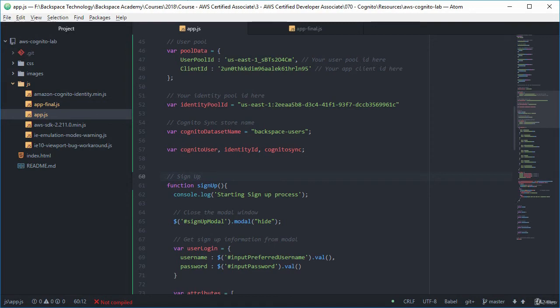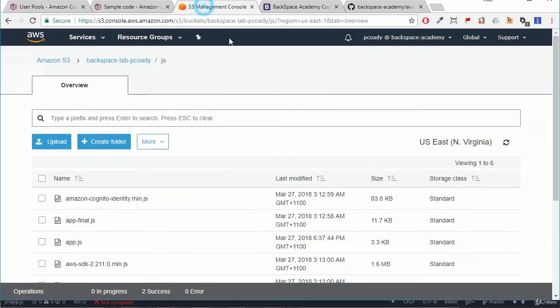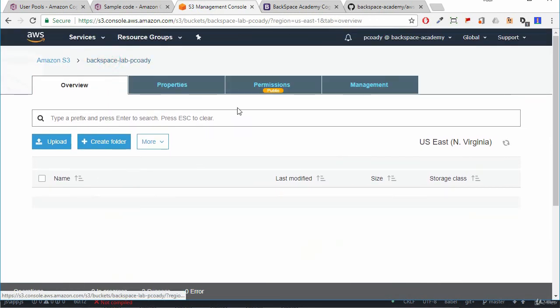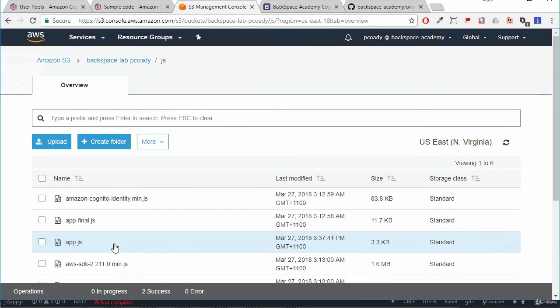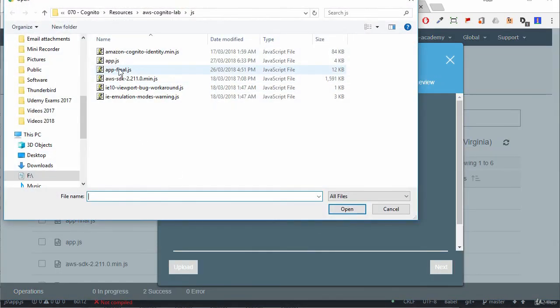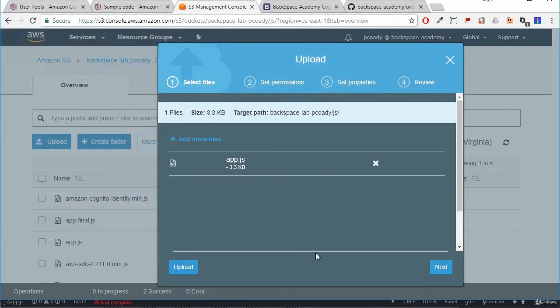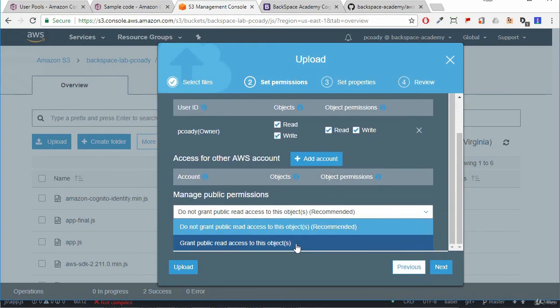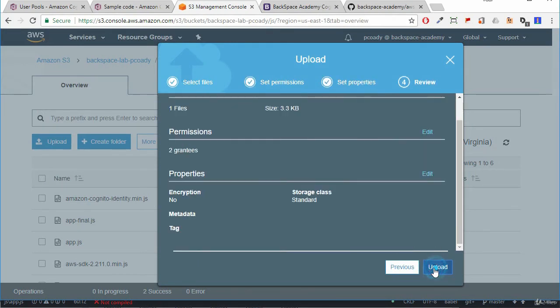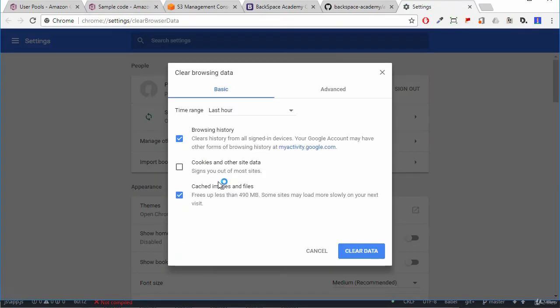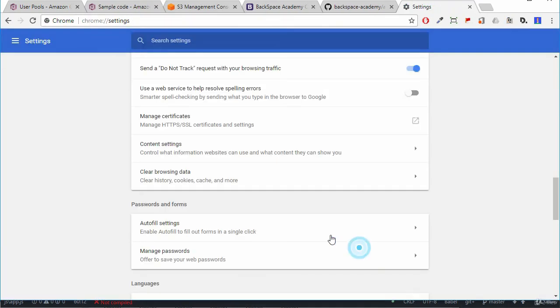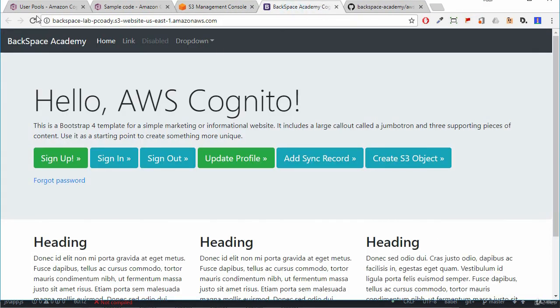And see what happens. So jumping into the S3 console. We can upload our new app. So we go to our bucket first. And then we select our JS folder. And we'll upload our new app.js to that. Making sure that we have public permissions on that. And upload that. Next thing we need to make sure is that we clear our browser cache. So I'm just clearing the data in my cache. And once we've done that we can go and refresh our website.